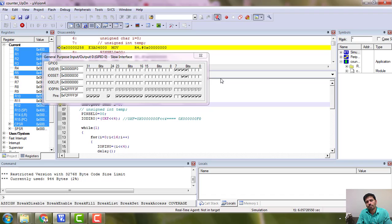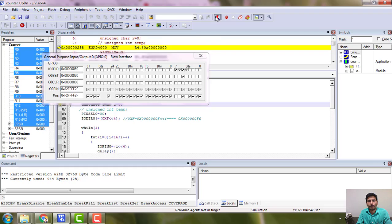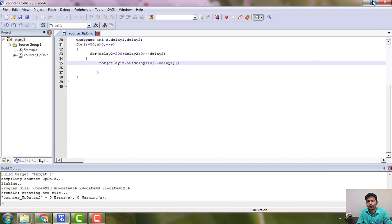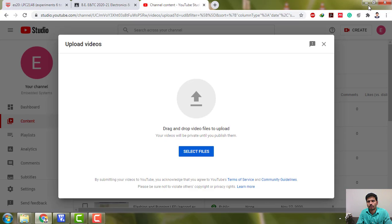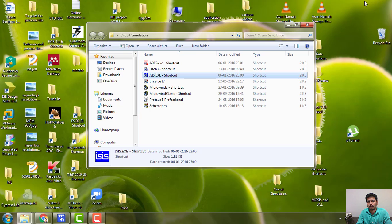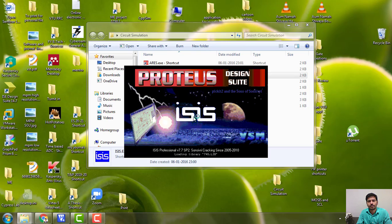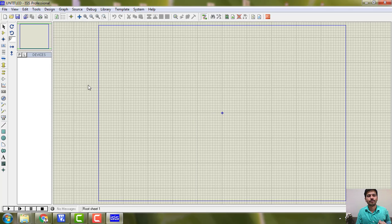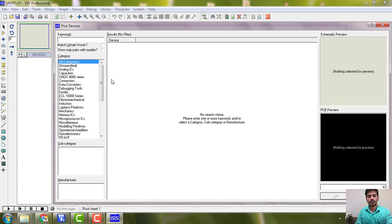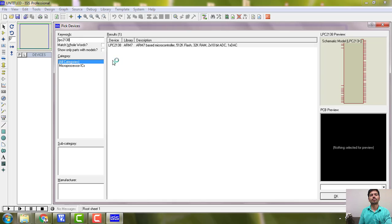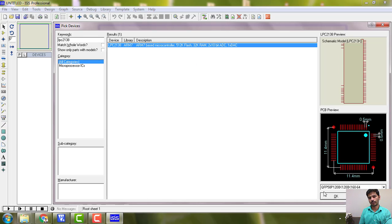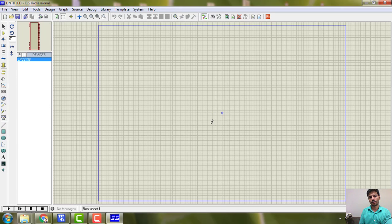And after this, we will try to do the same thing on Proteus. We will go for Proteus. Where is Proteus? I just open Proteus.